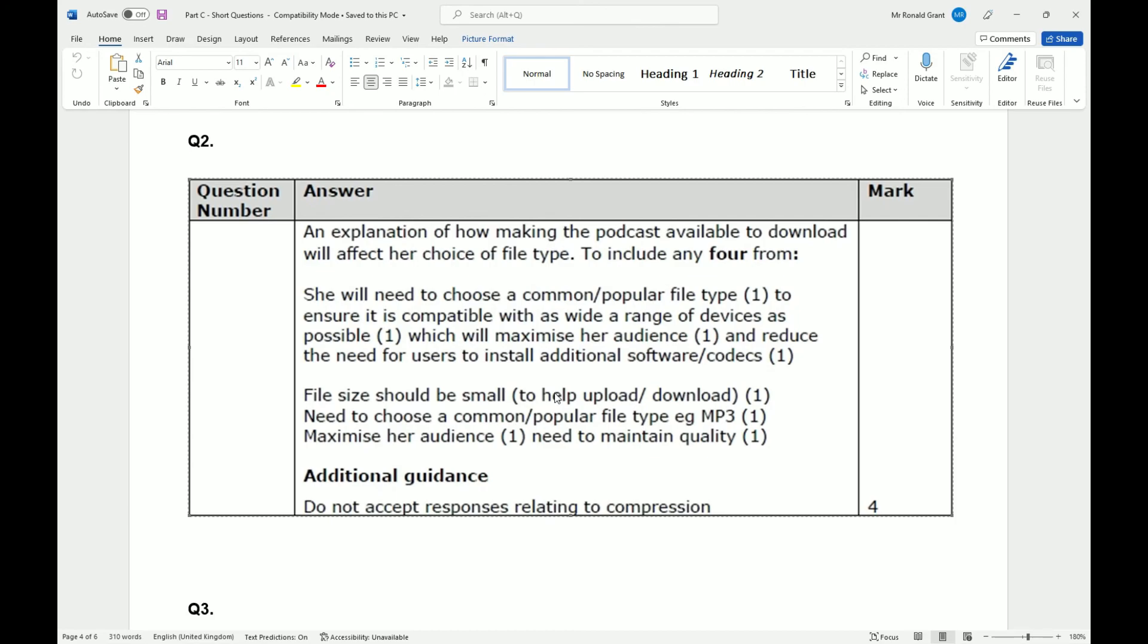So I would recommend for this section or for these types of questions, go over file formats and why some might be better than others.